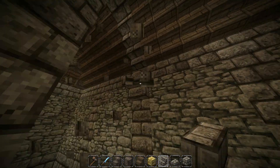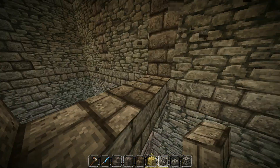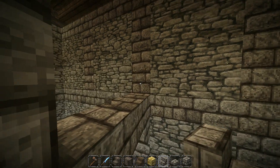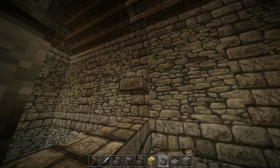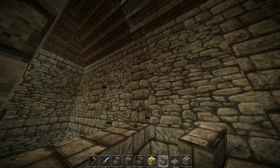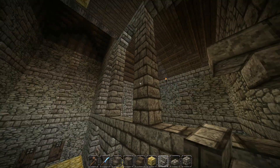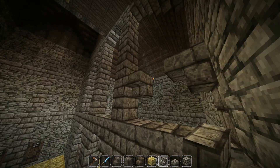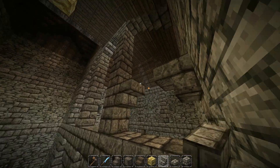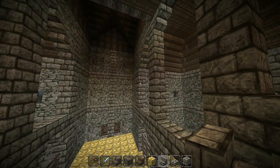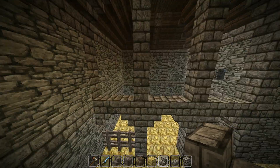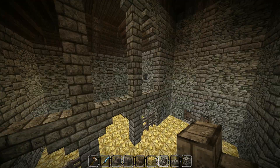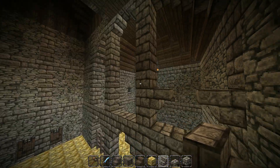We're going to get rid of those stairs up there, go one up, and place the upside down stair. Basically what I do here will be the exact same for here, here, here, here, and here - I'll just speed those up.